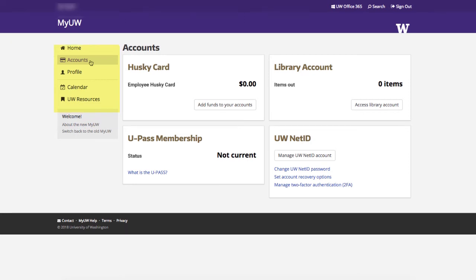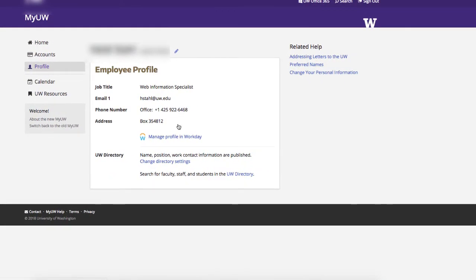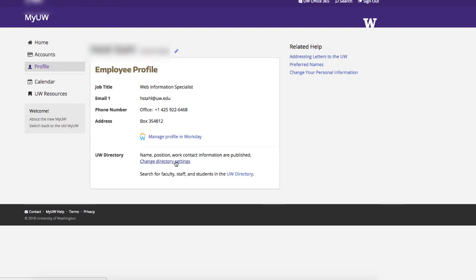Access your profile to review your address and directory information. The name at the top of the profile is your preferred name. Click the pencil icon to go to identity.uw if you want to change your preferred name. To update your contact info or release settings for your information in the UW directory, follow the links.